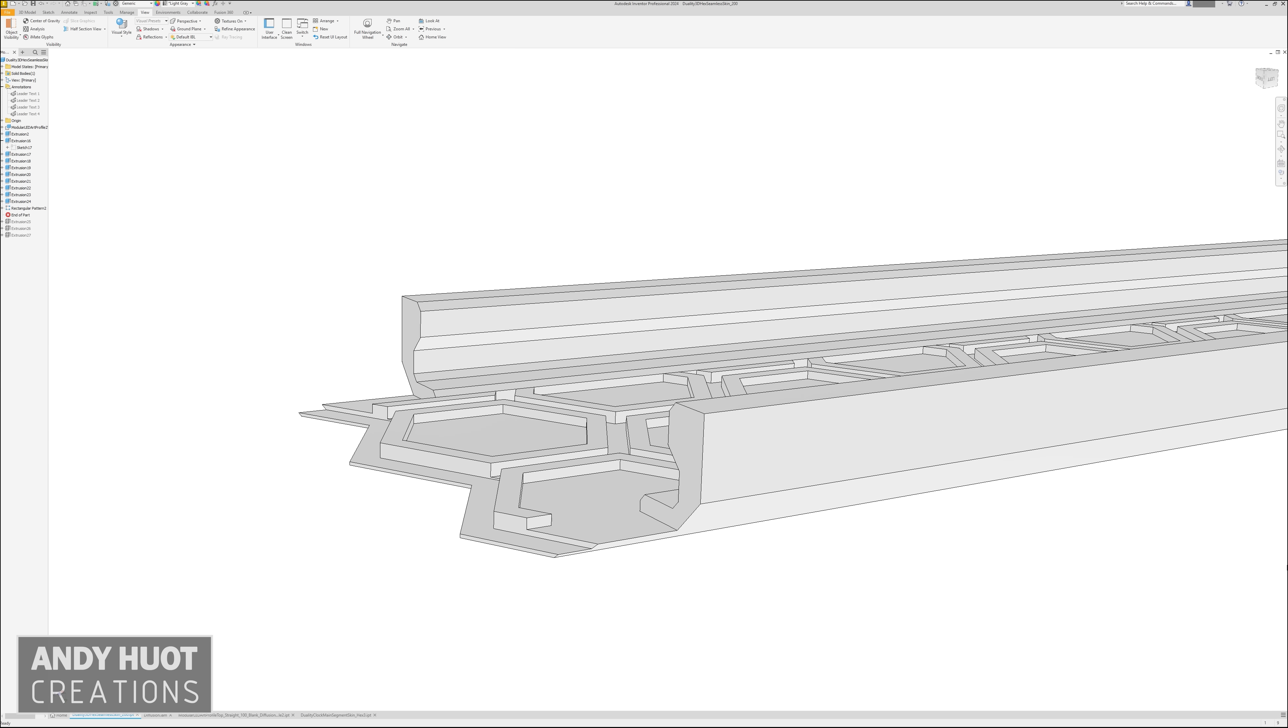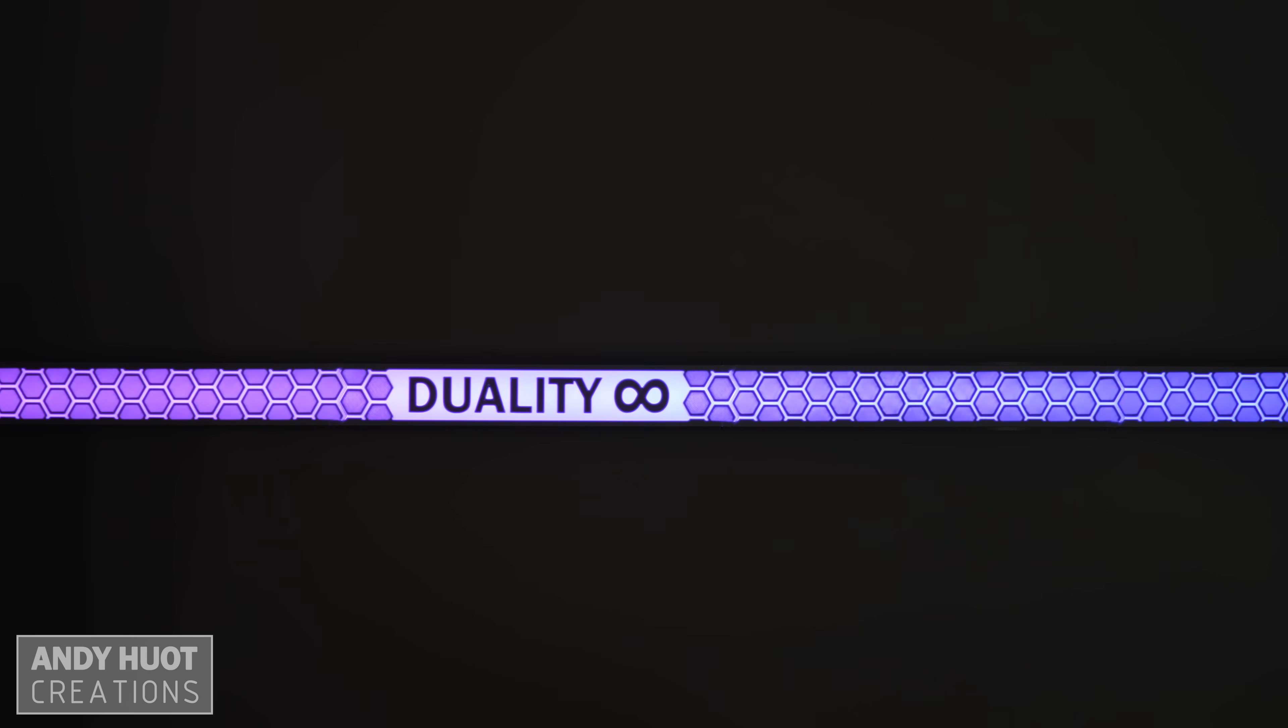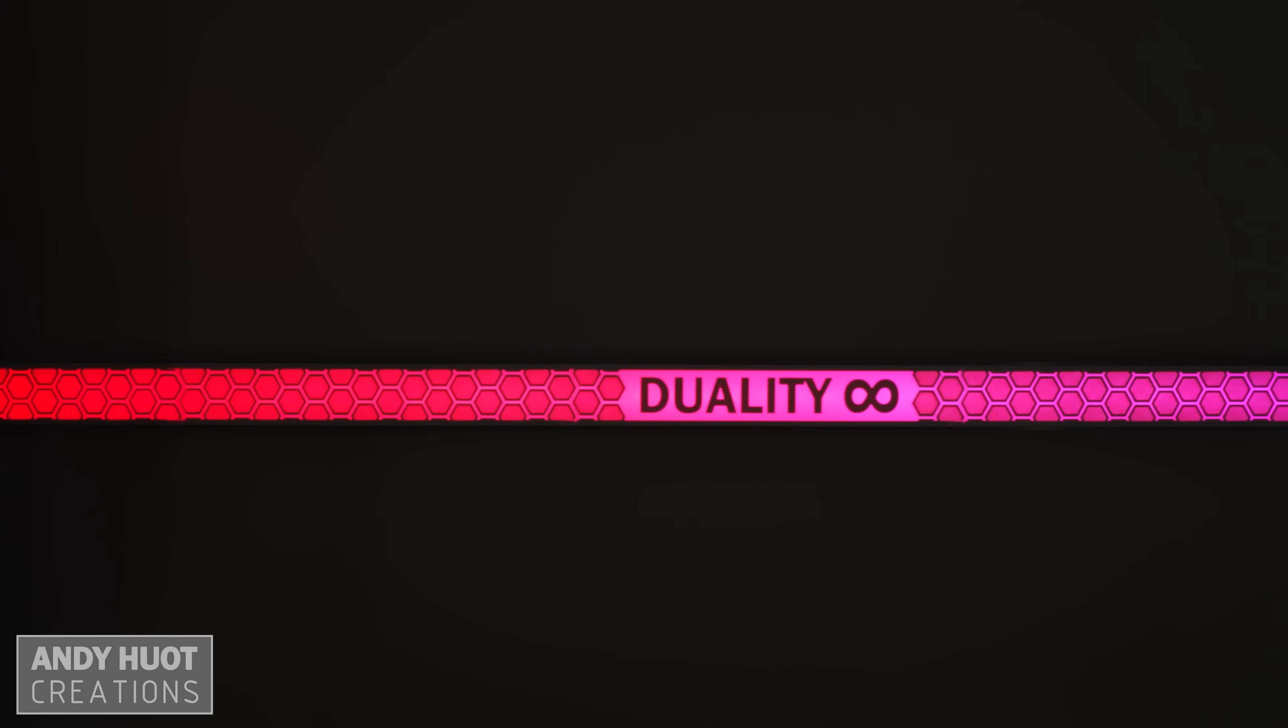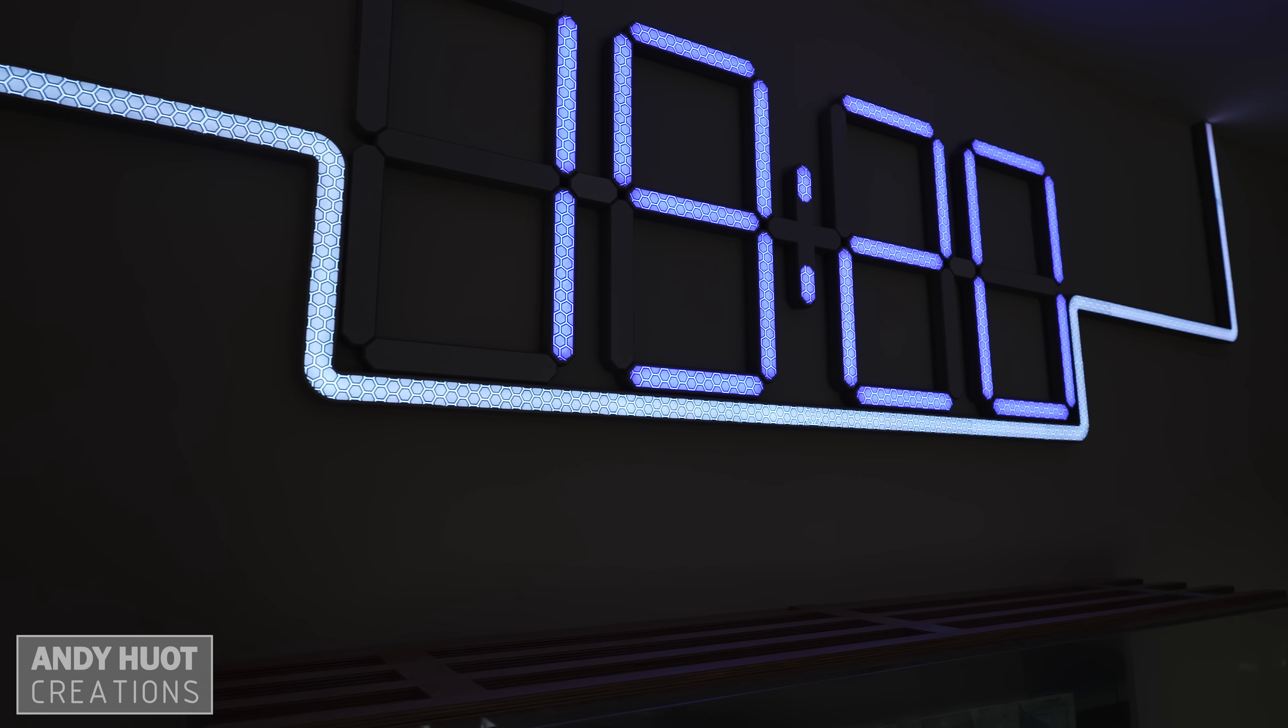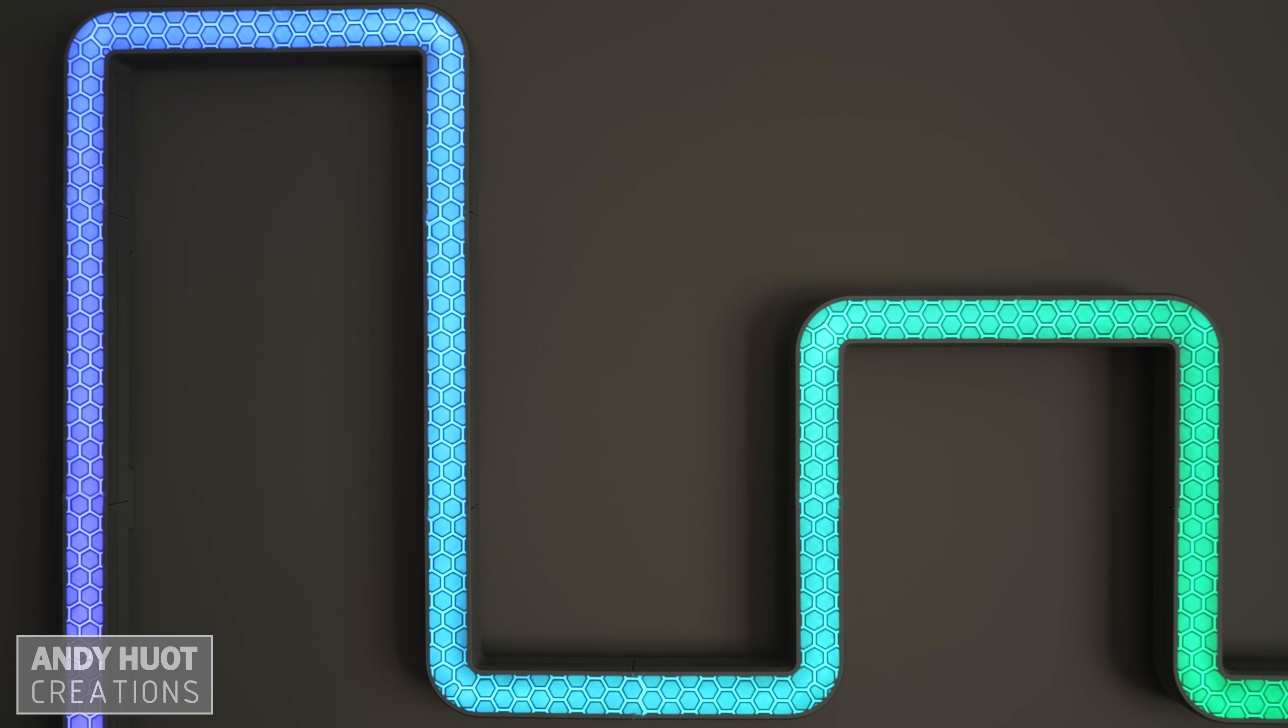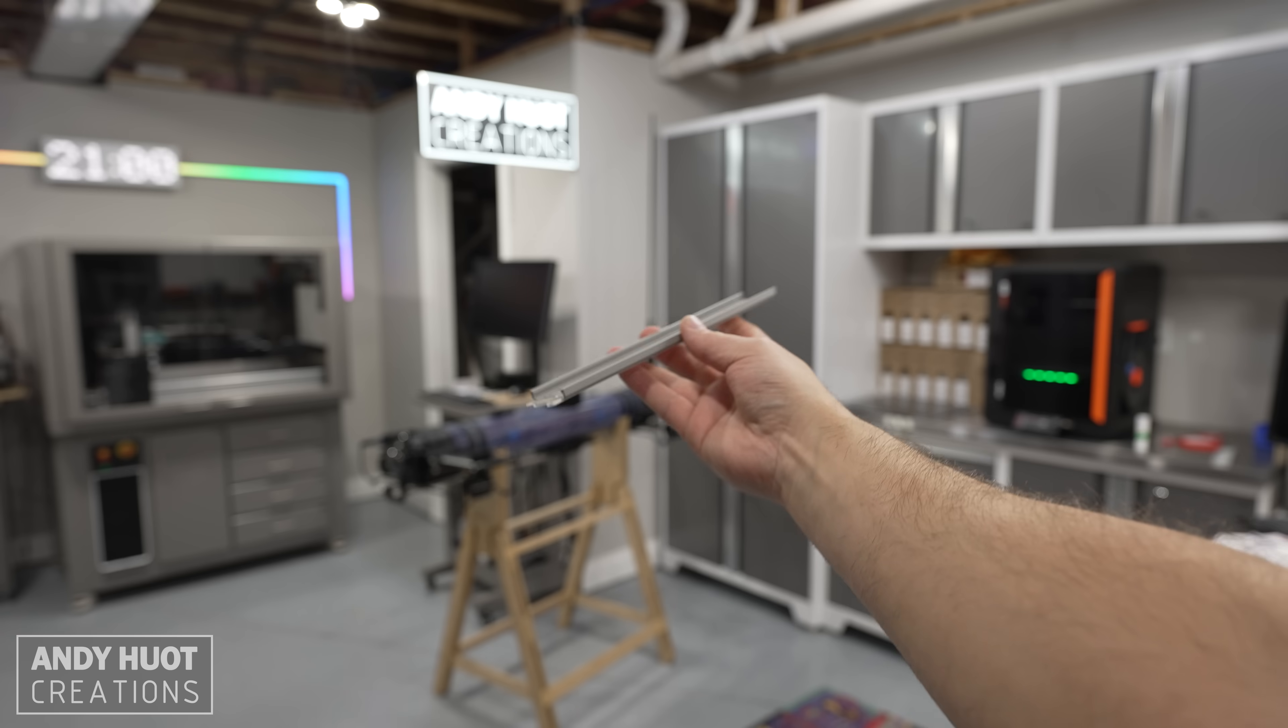The result? Duality Infinity 3D hex seamless skins. They are designed for my Duality track system, and if you currently have my track system installed, all you need to do is print these skins and swap them out with your current ones.